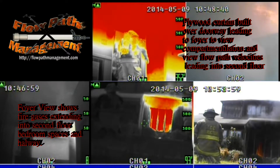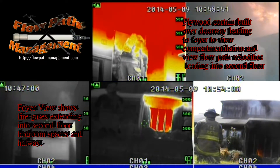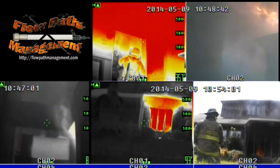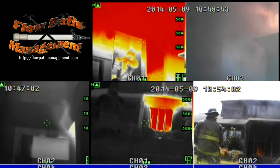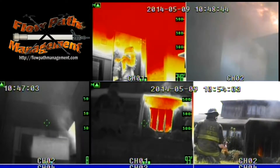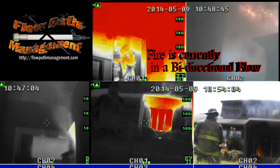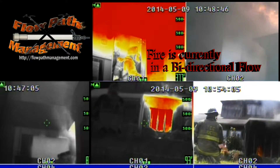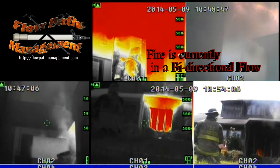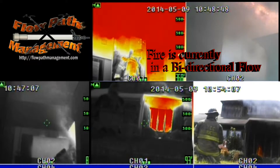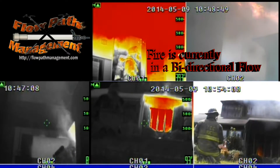I also want you to pay particular attention to the amount of thermal energy that the ignition officer is sustaining as he stokes the fire. We can see this on his turnout gear.